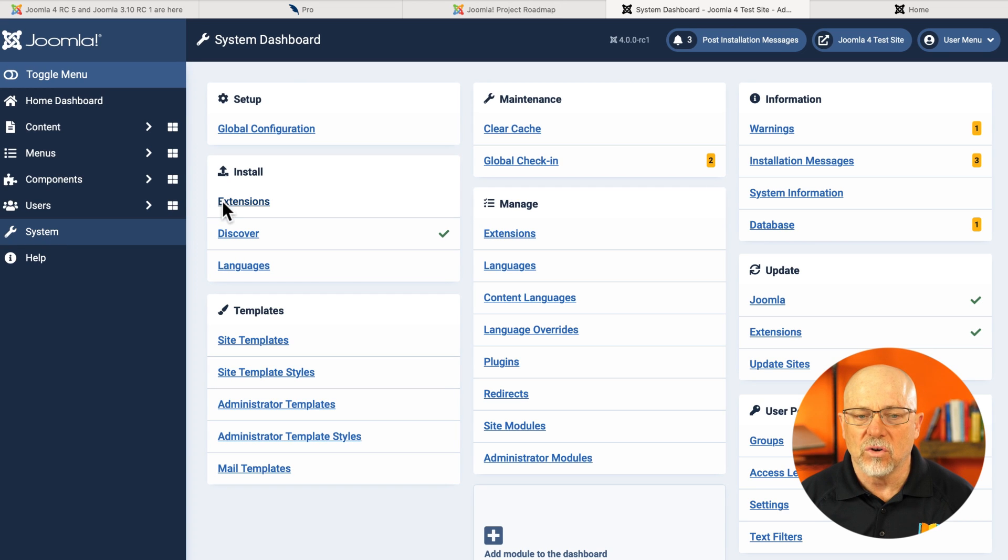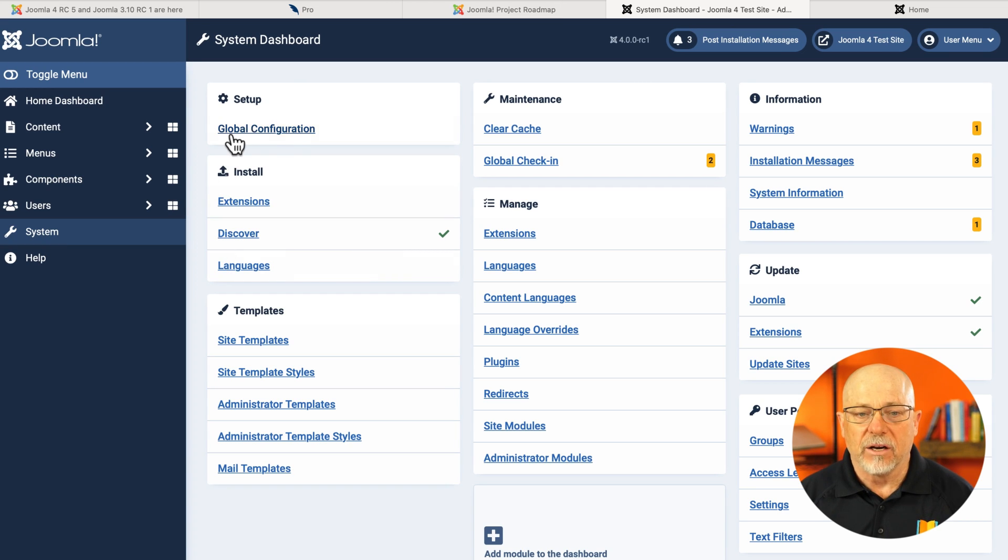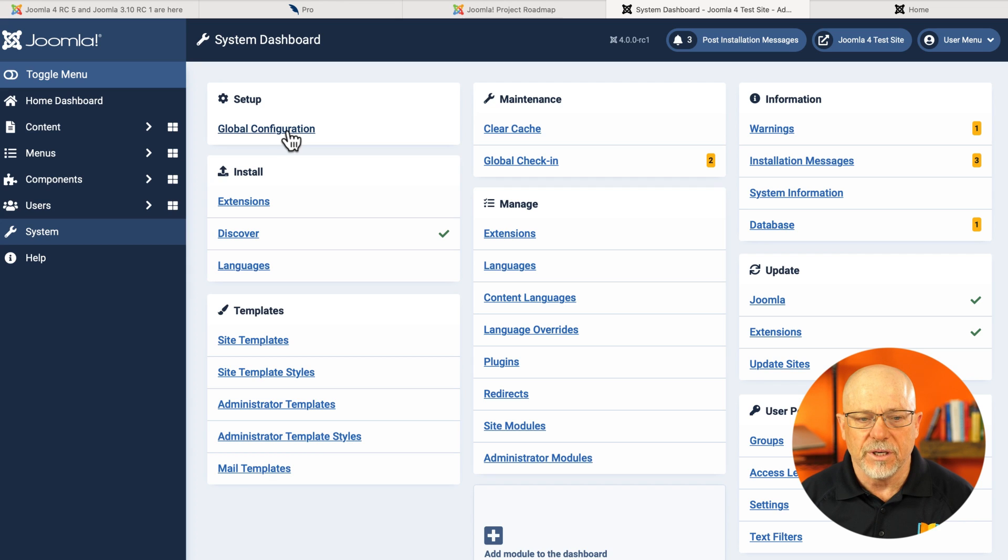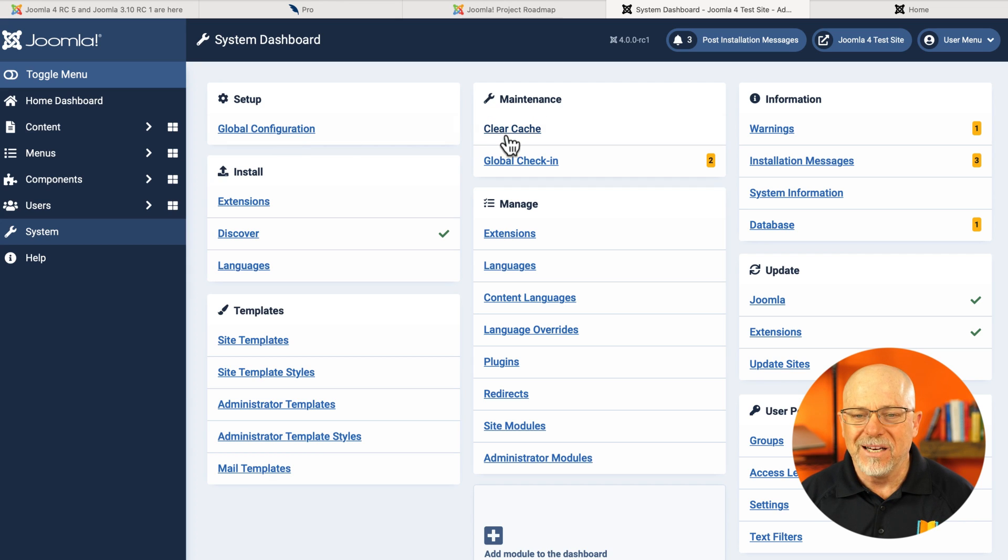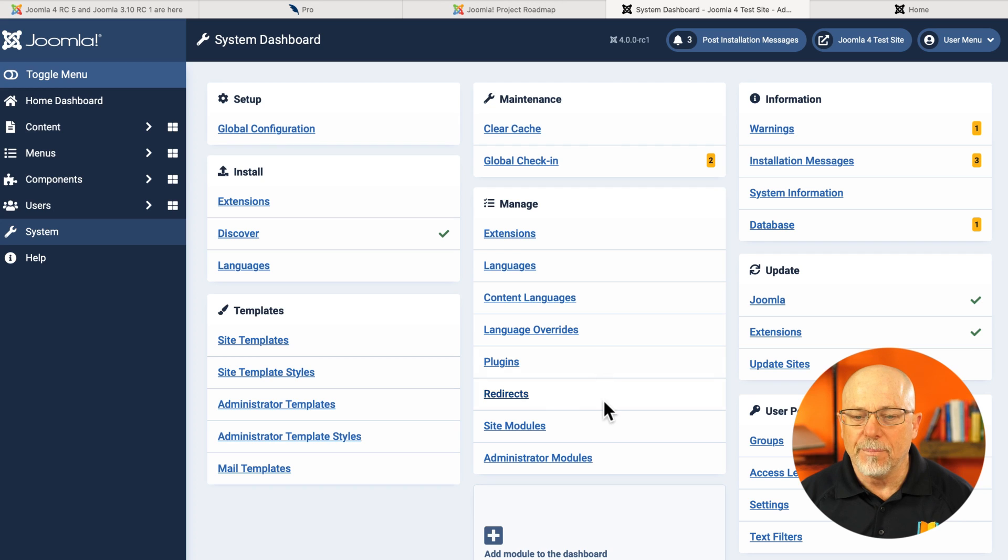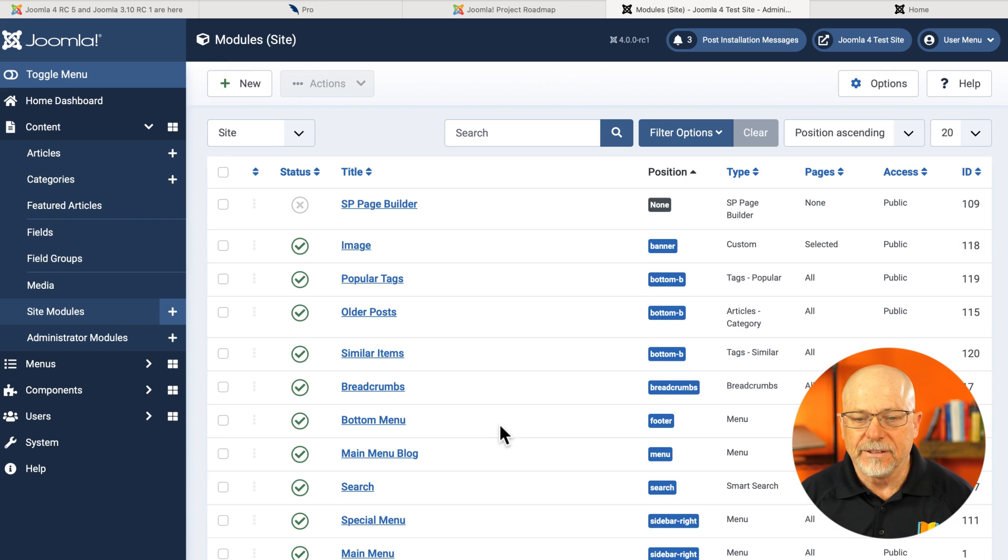I can install extensions and languages here. My global configuration is also here under the system menu. My maintenance area, all of the management area, including site modules. And there they are.